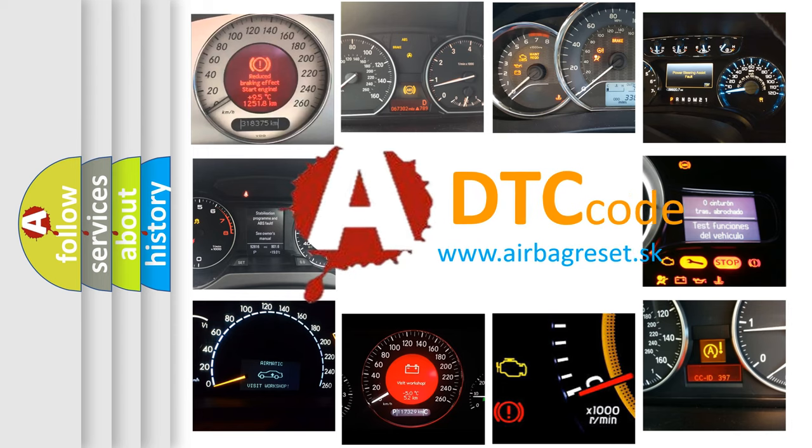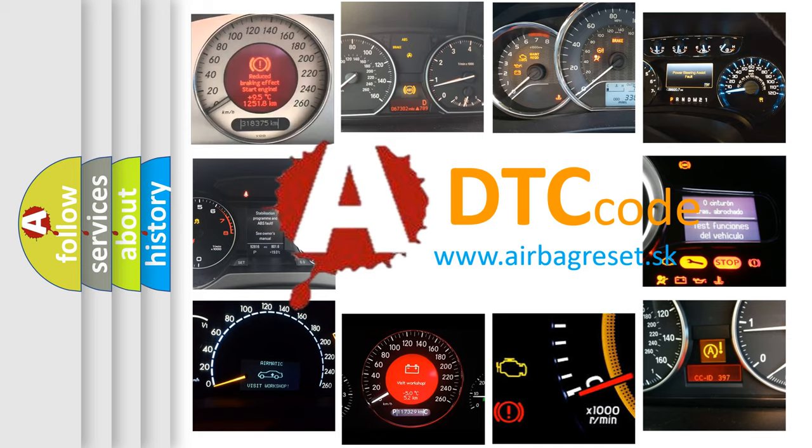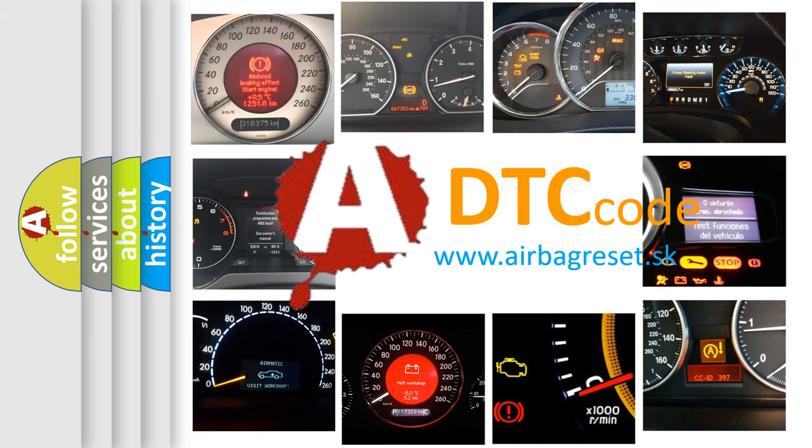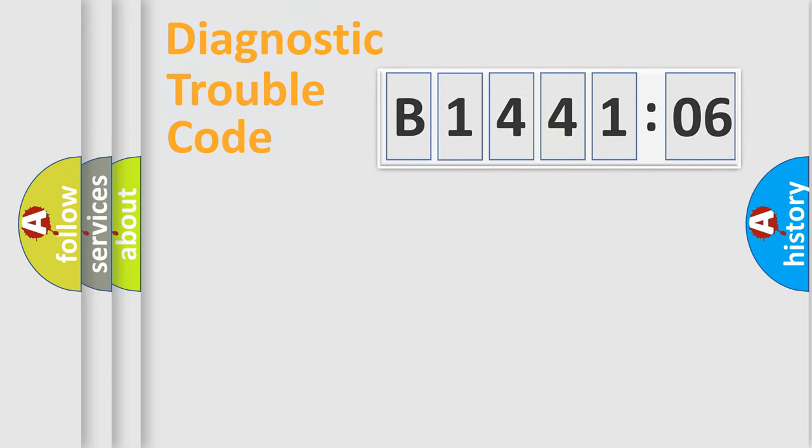What does B144106 mean, or how to correct this fault? Today we will find answers to these questions together.